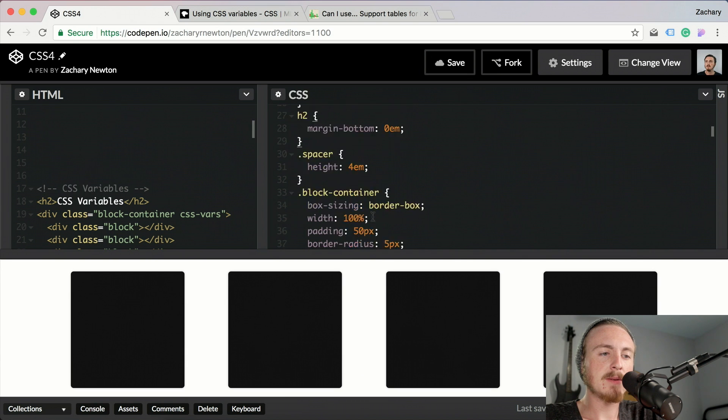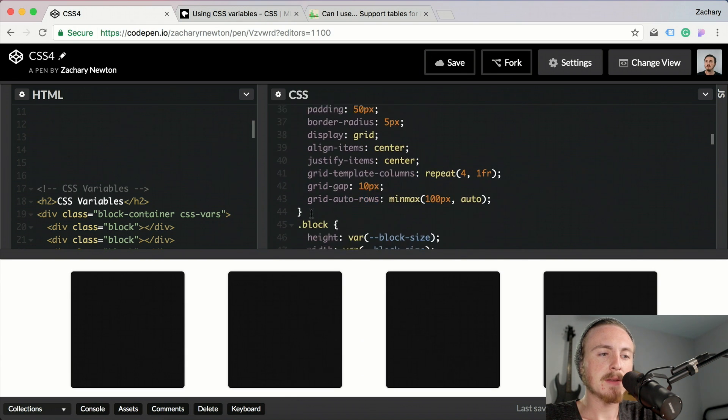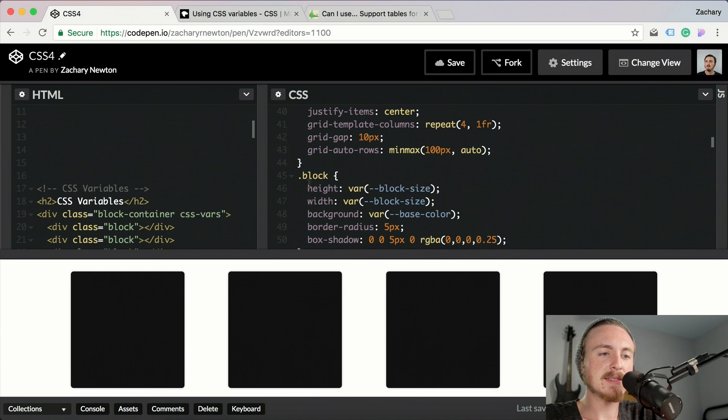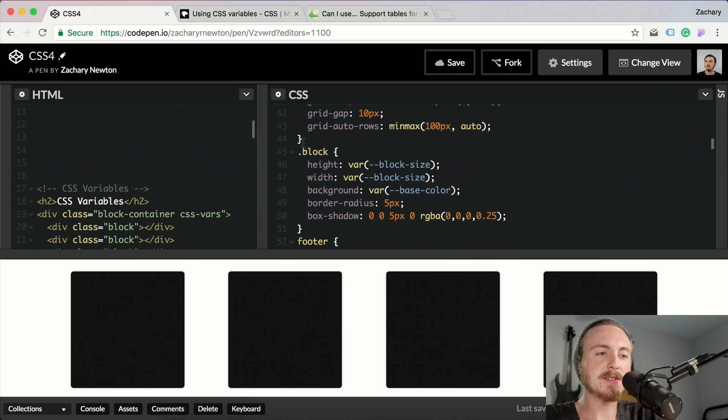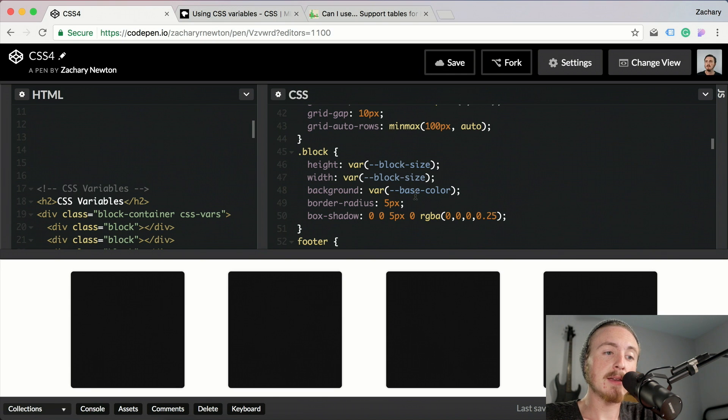If we go down here, okay so this is the block container. You can see I'm using a variable for the block size and I'm using a variable for the background color.